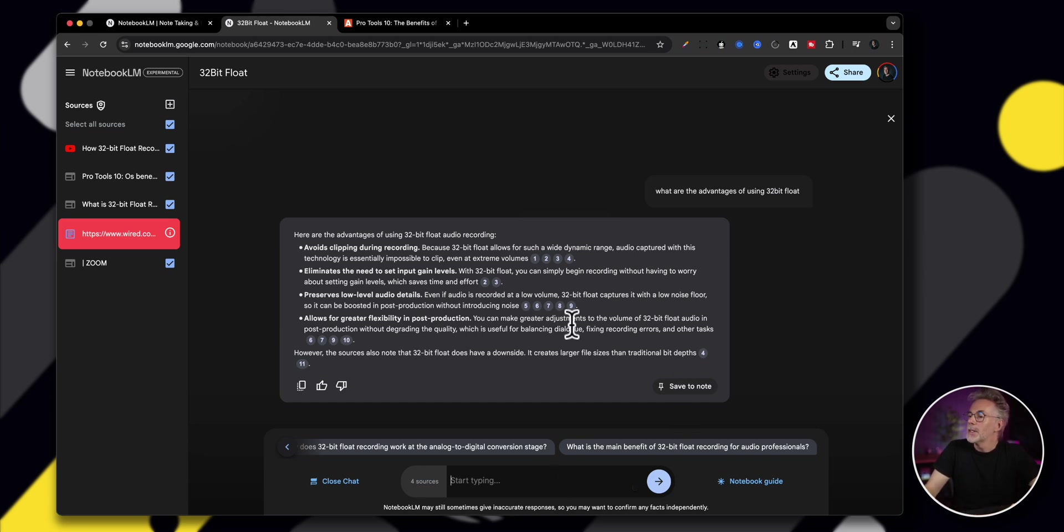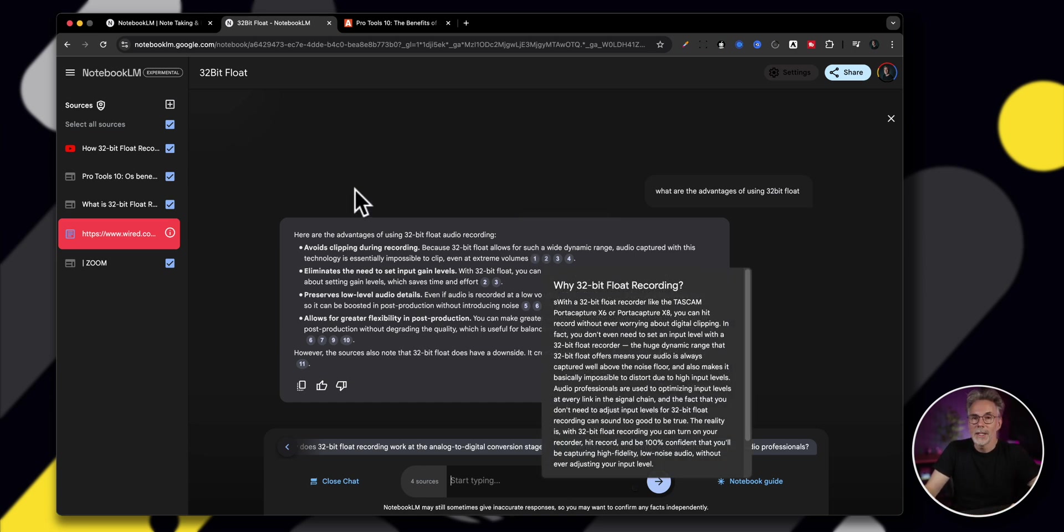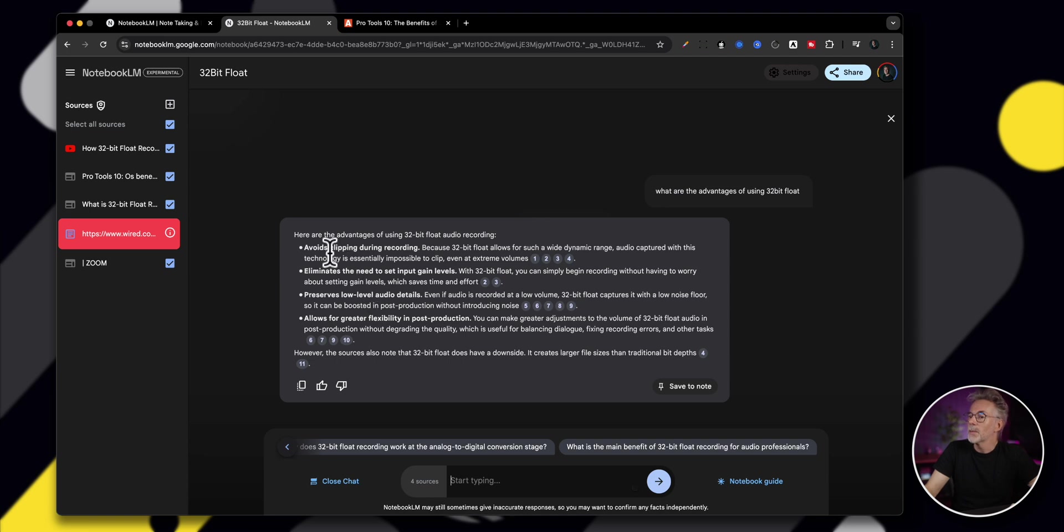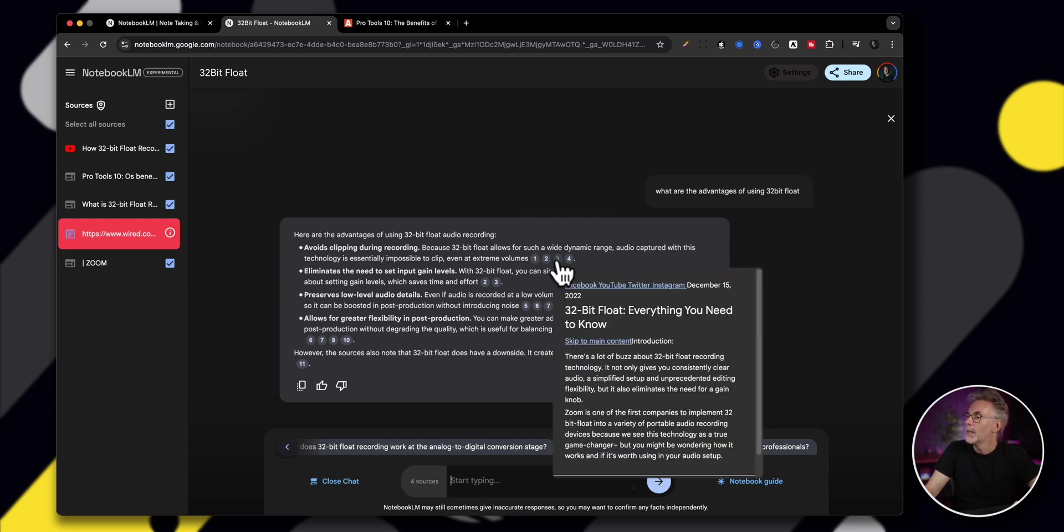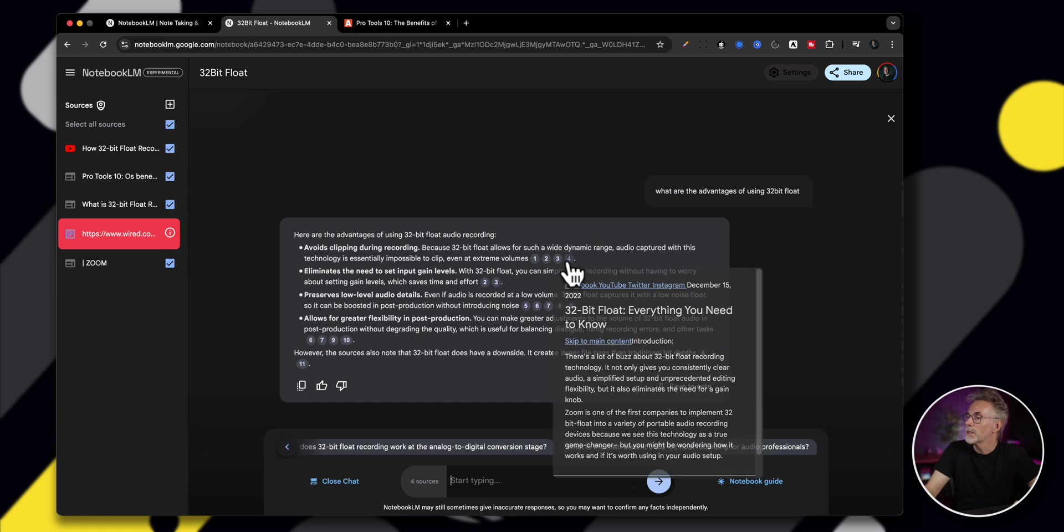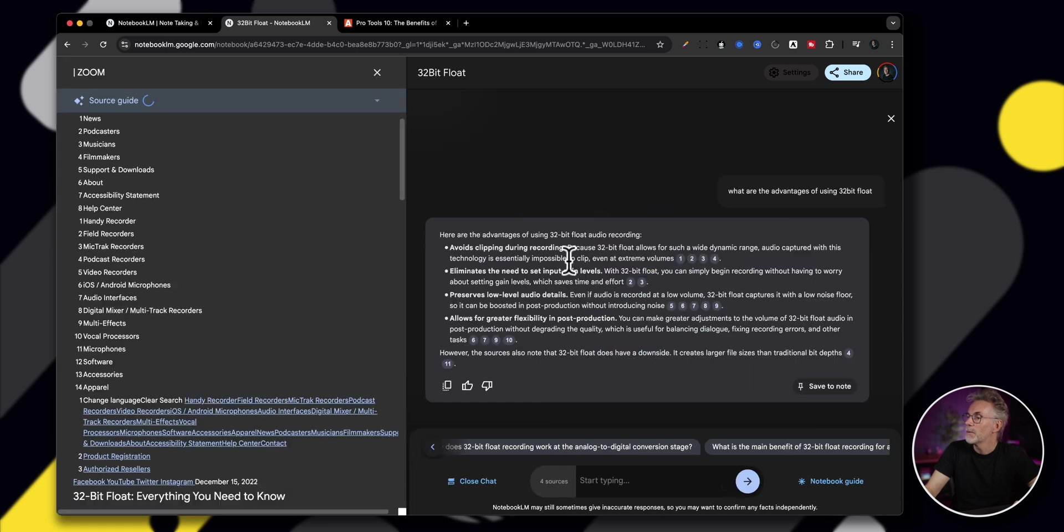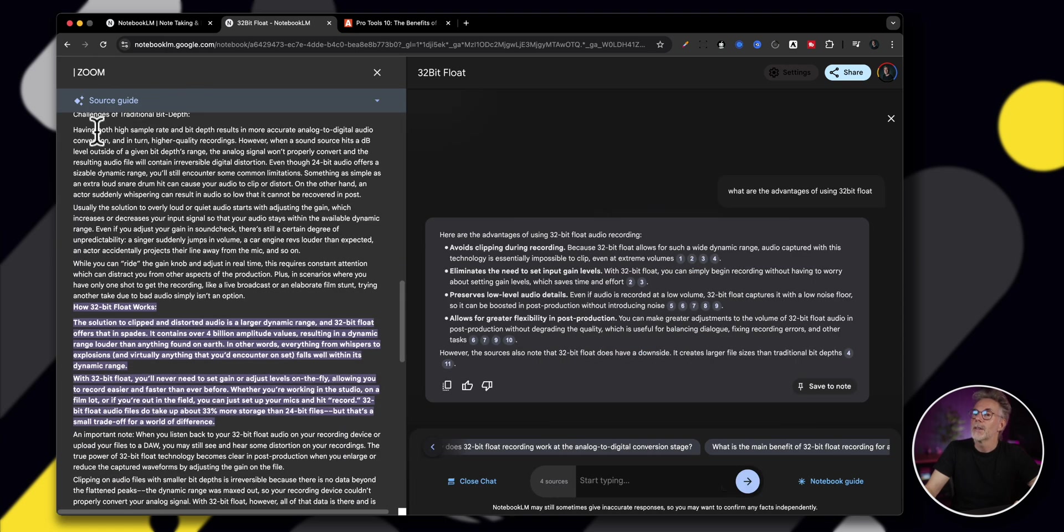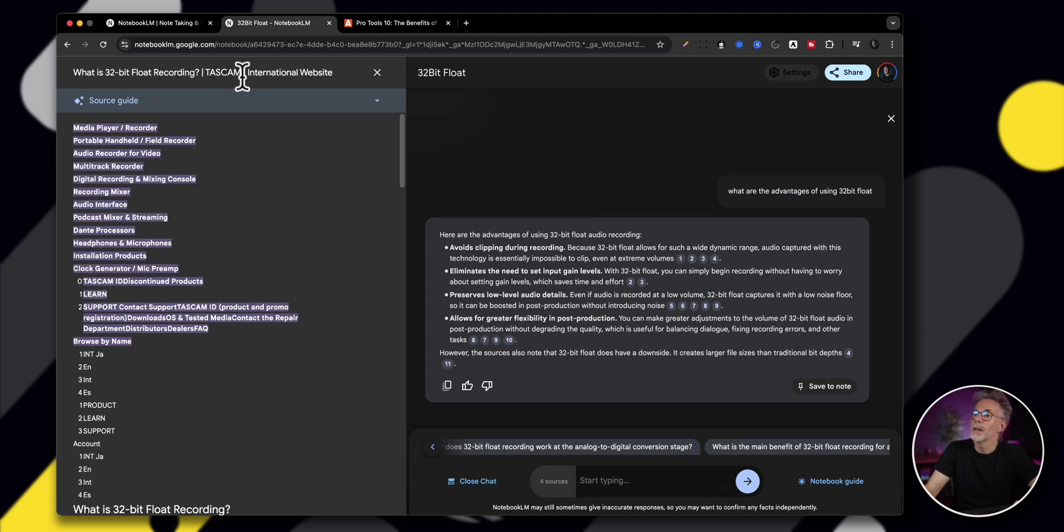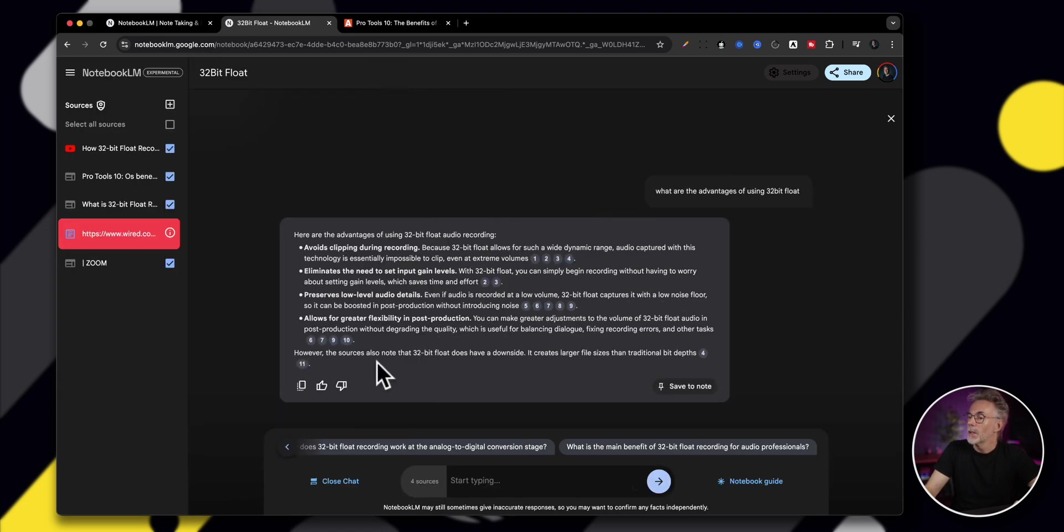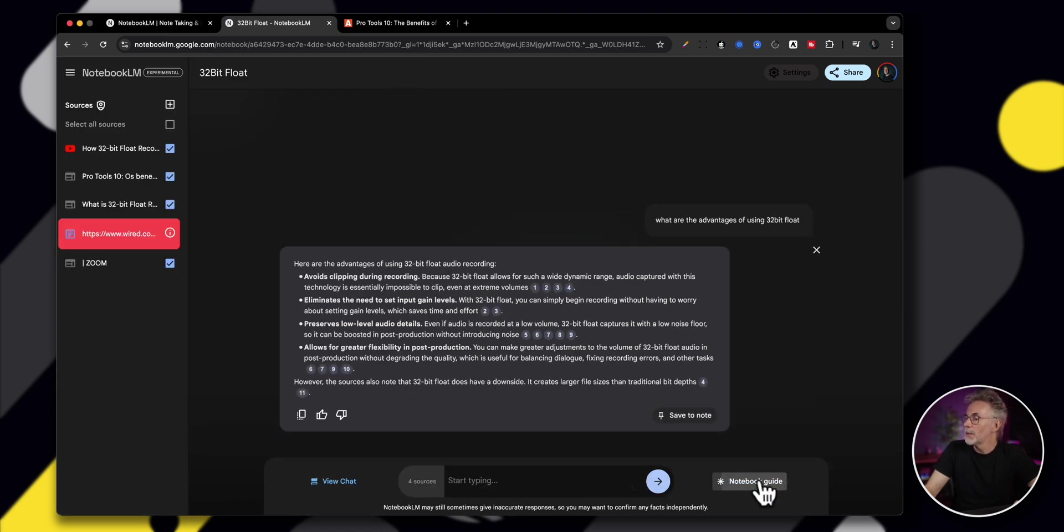So this is going to pick up this information from all of the sources. I'm interested to see what it comes back with. And you can see here that it's using a number of the references that I've added here. So for example, one answer to it is it avoids clipping during recording because 32-bit float allows for such a wide dynamic range. Audio captured with this technology is essentially impossible to clip even at extreme volumes. And you can see here, if I click on like number three, this references from the YouTube 32-bit float, everything that you need to know. So this is one of the sources. Source number four is basically from the Zoom source guide. So the manufacturer Zoom here, you can see how 32-bit float works there. And then if I click on number one, it's going to find it from Tascam. So these are some of the advantages of 32-bit float.